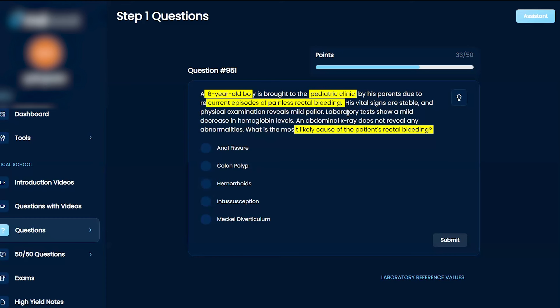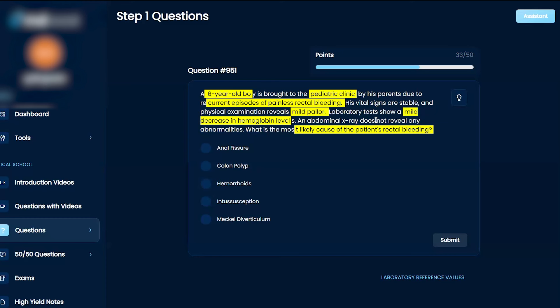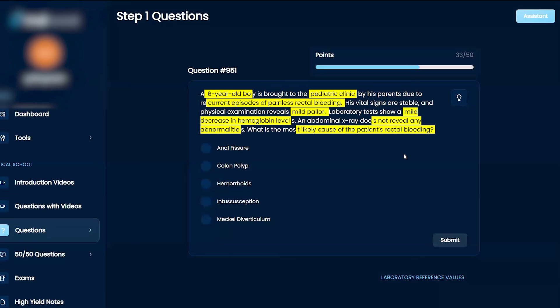rectal bleeding. His vital signs are stable and physical examination reveals a mild pallor. Laboratory tests show a mild decrease in hemoglobin levels. An abdominal x-ray does not reveal any abnormalities. Okay, with that, I believe anal